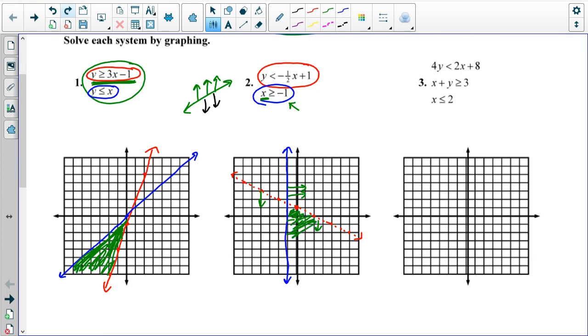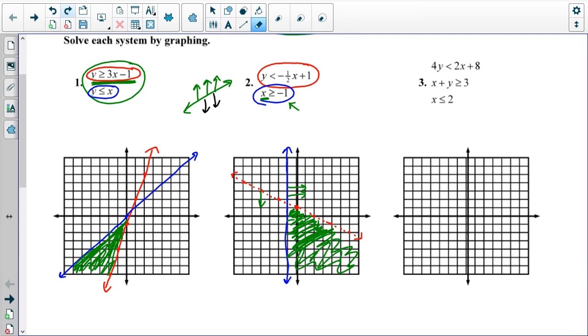So I need my graph to be below the red dotted line and to the right of the blue line — that would be in this shaded region down here. That would be my final answer for number two.